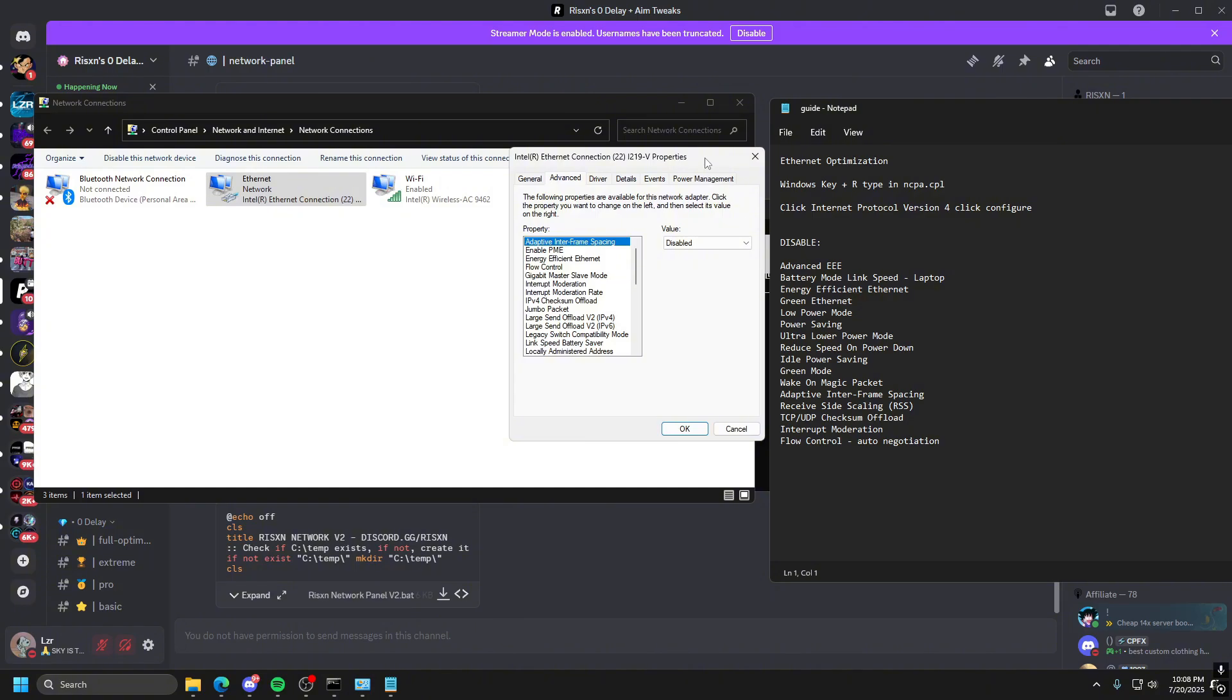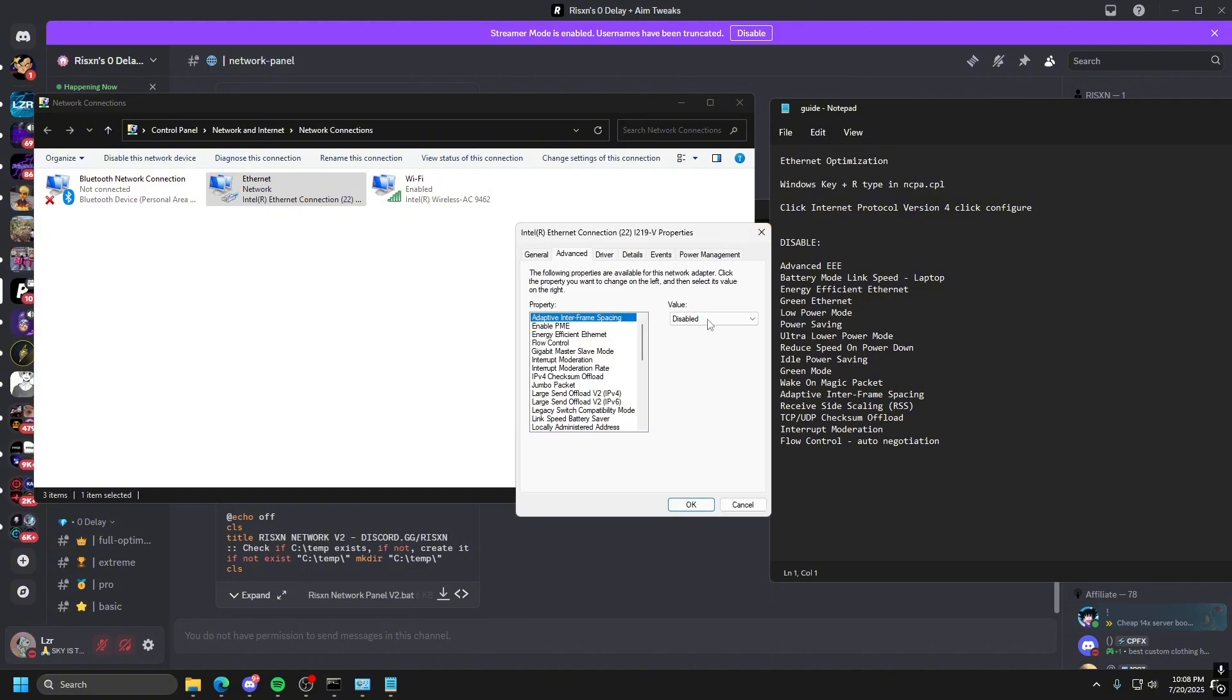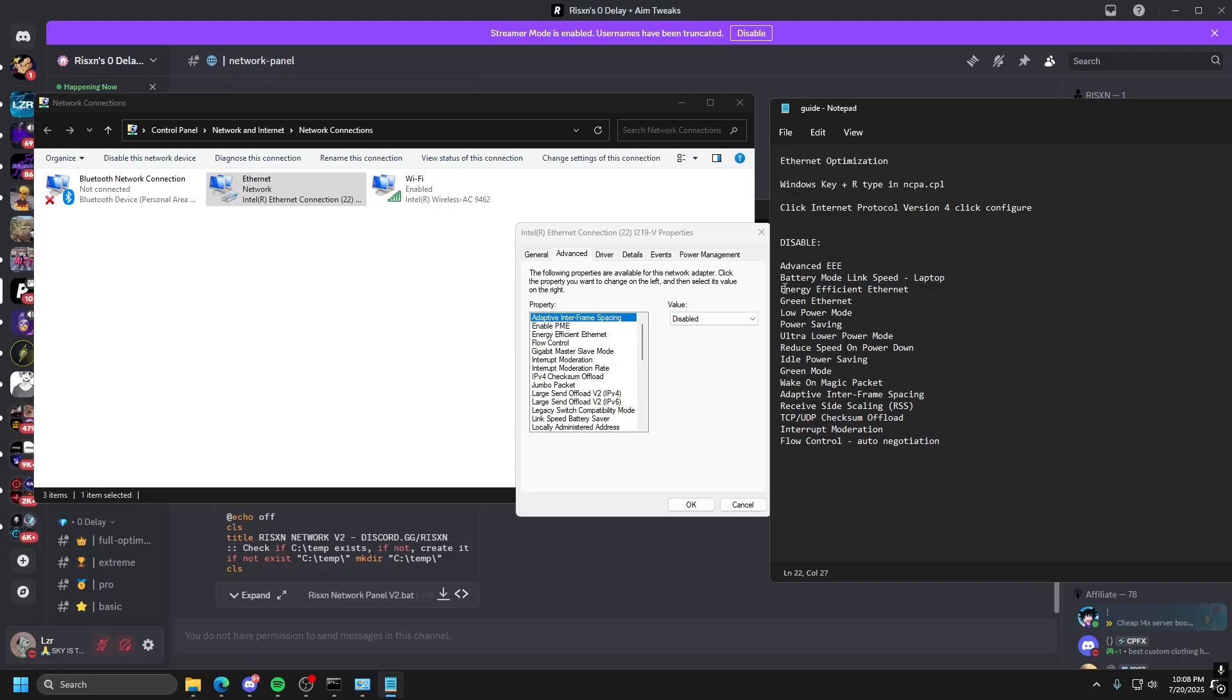You can drag them next to each other, whatever makes it easier for you. On the right here, there's a bunch of things underneath Disable, that you want to disable all of these, except for Flow Control. You want to leave it on Auto Negotiation. Now, if you don't have any of these settings here, that is okay. It's not the end of the world. You just don't worry about it. So, we're going to go down the list and disable all these.